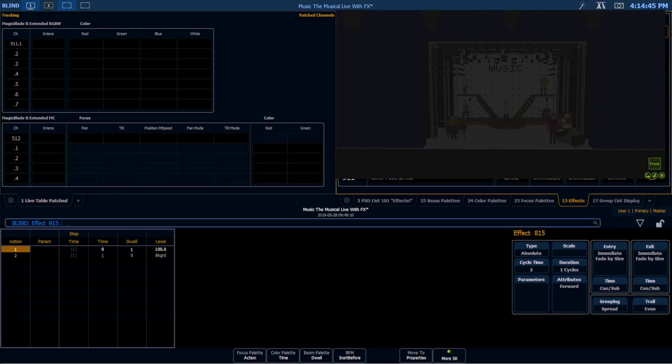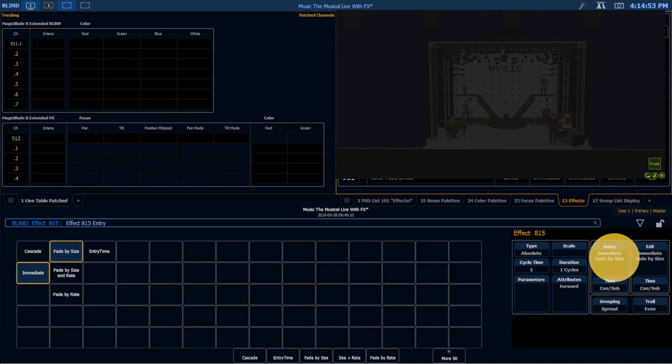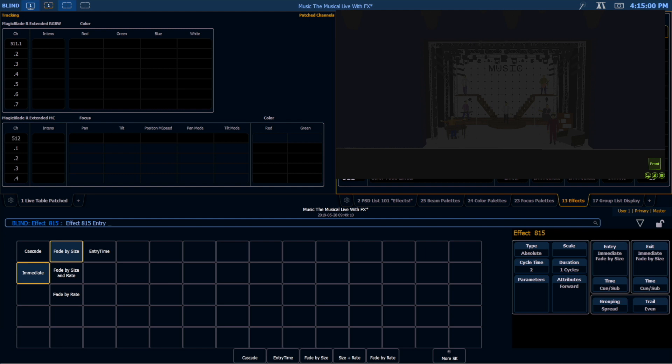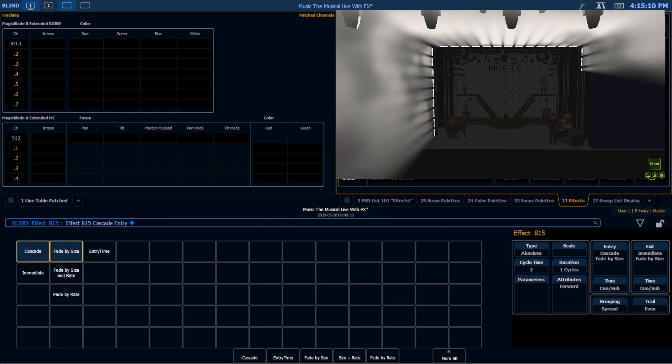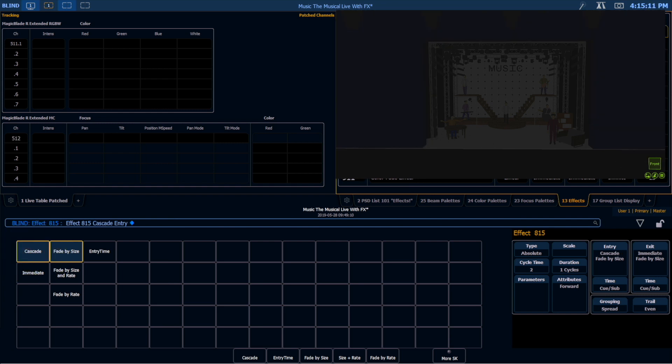Well, there are a couple settings over here on the right-hand side that we need to make sure we change to ensure a smooth transition in and out of this effect. Under Entry, notice currently it's set to immediate, which means as soon as this effect runs, it's going to evenly distribute the trail and the grouping amongst these lights and start running as it would per those parameters. By choosing Cascade, it's going to allow the effect to sweep on from the first channel in the selection to the last channel in the selection.